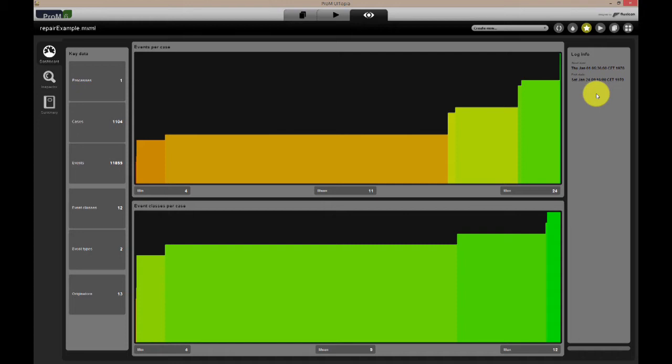We can also see the number of event classes, which are a specific categorization of events. A typical example is the activity name classifier or the resource classifier.